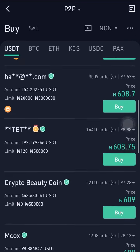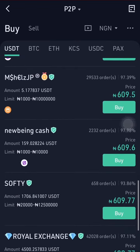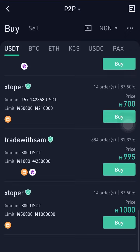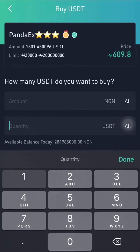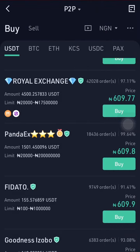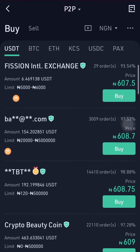You can see rates like 607, 608, 609, 610 — people are selling as high as over a thousand. So if I was to buy 100 USDT, for instance, that's going to cost 60,979.99 naira. But arbitrage is simply buying low and selling high.